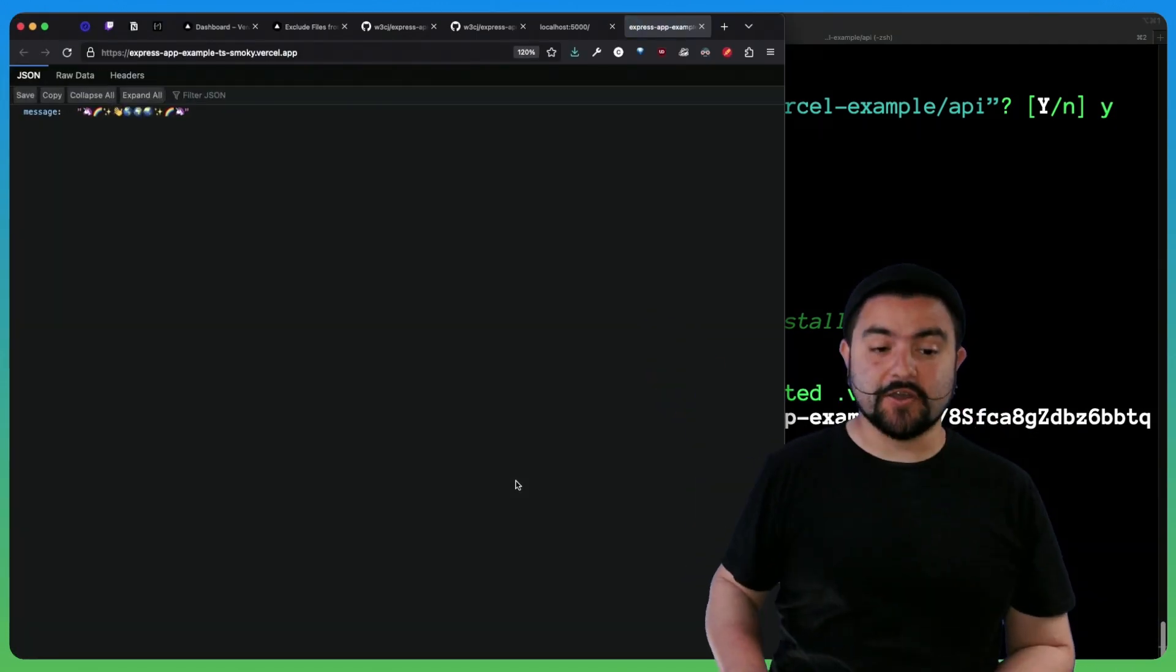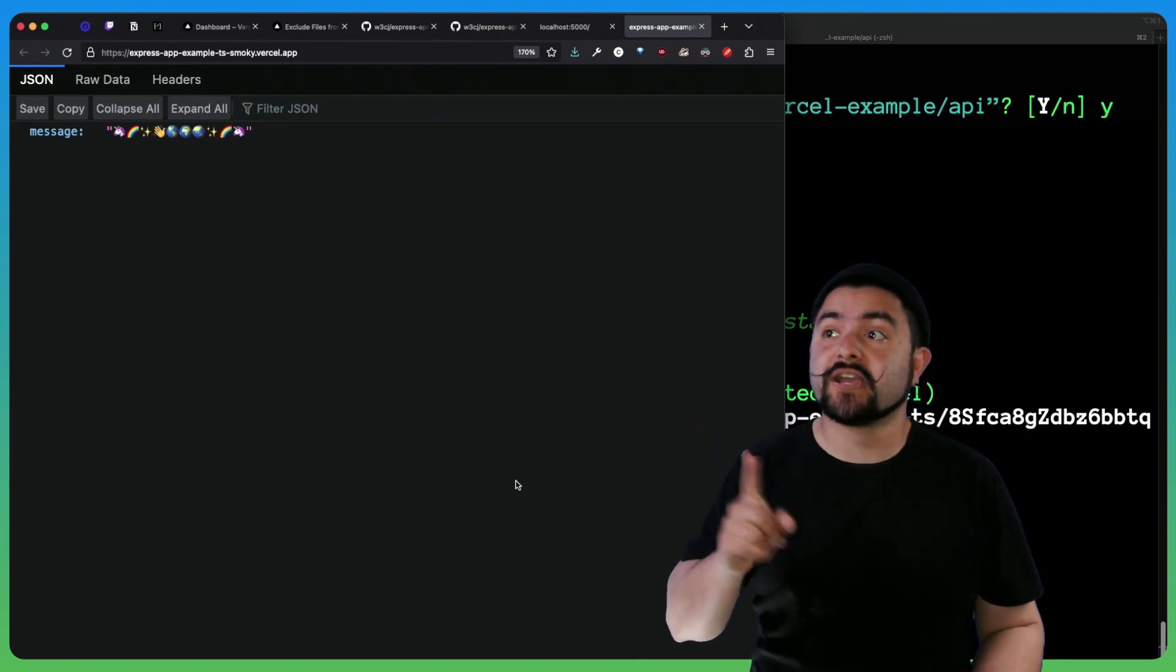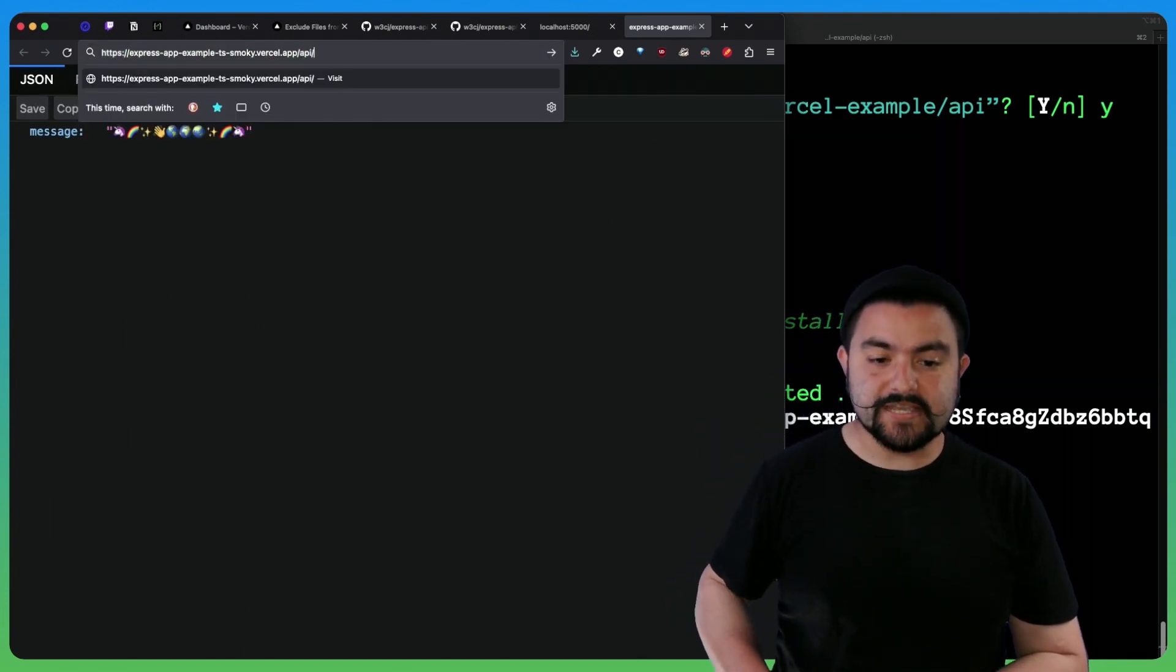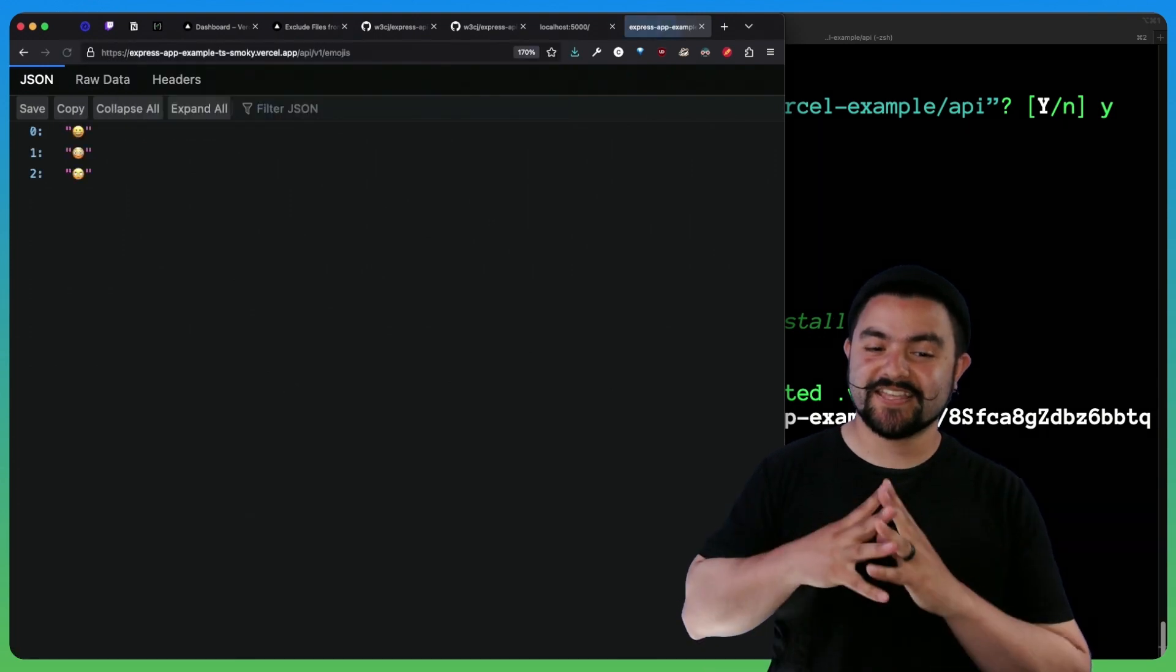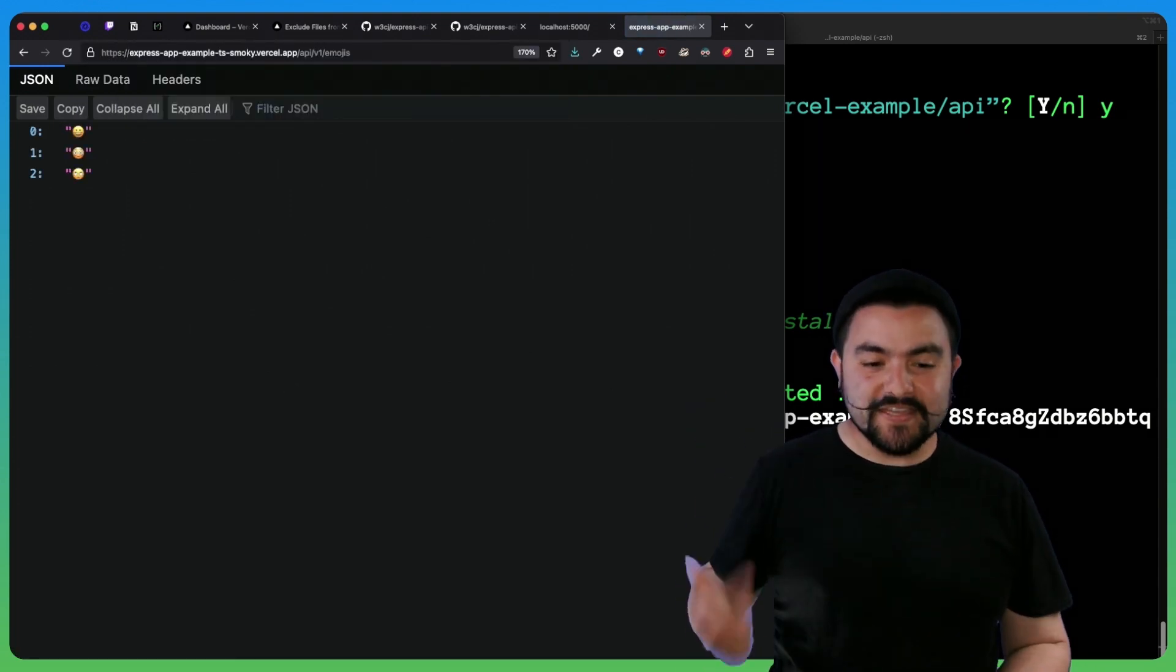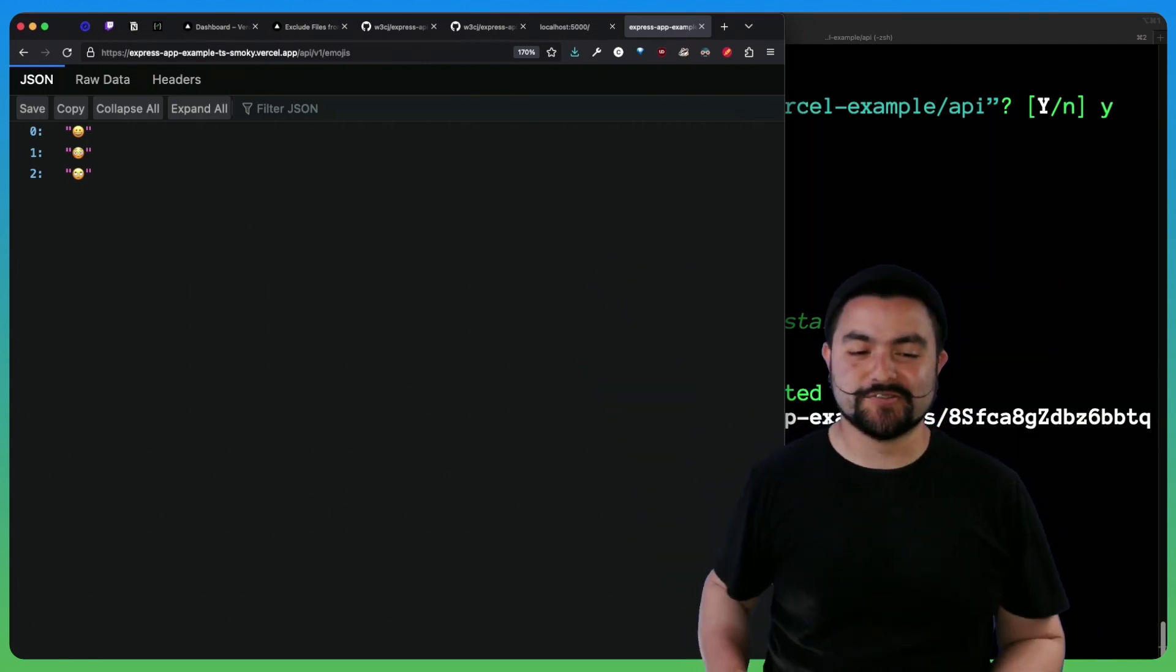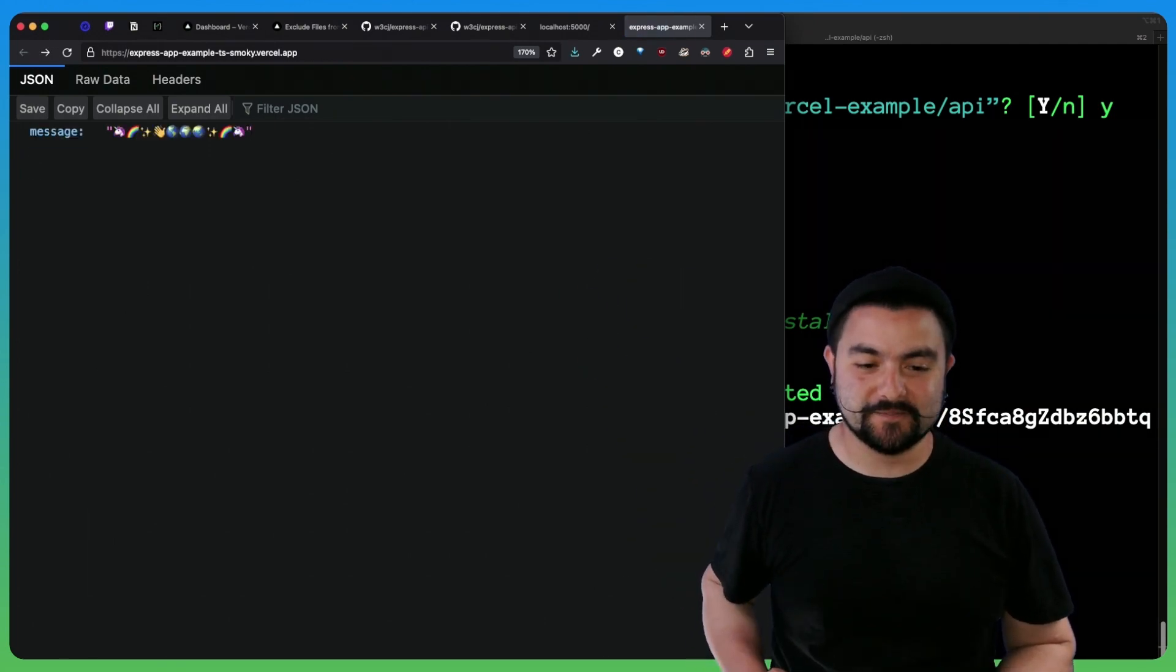We're deployed. So if I try to visit this in my web browser, you can see at least the homepage loads, but it's important to check our nested route. So now if I try to go to API slash V1 slash emojis, it works. So our config is basically rewriting that request to the main app, which in turn serves up the emojis route.